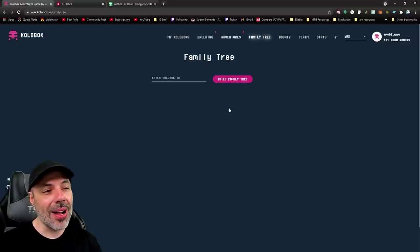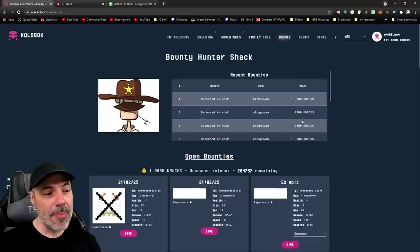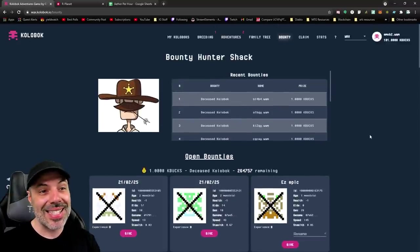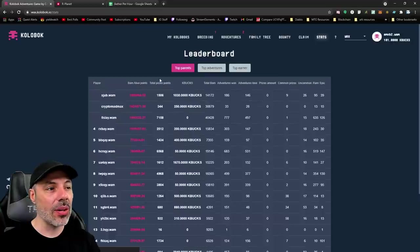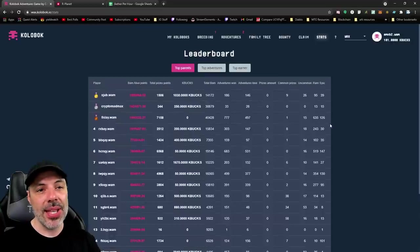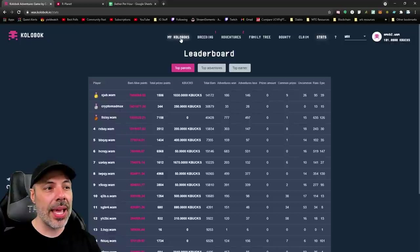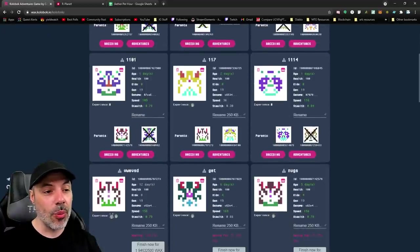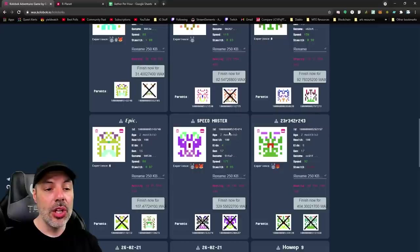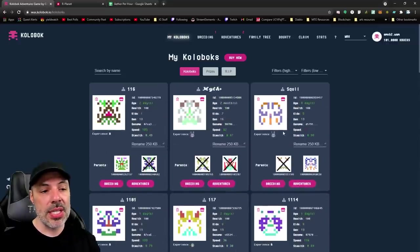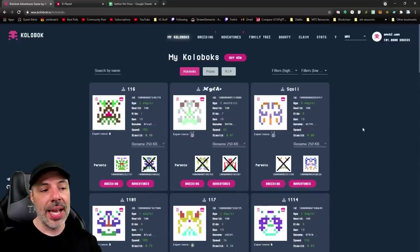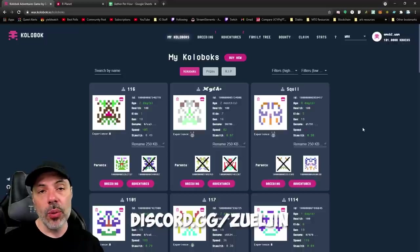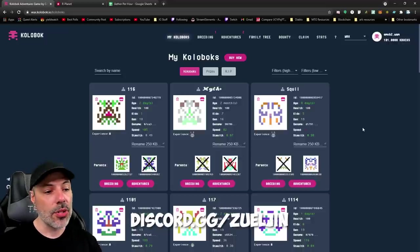You can enter Kolobok IDs to find family trees. You can go into bounties, which I really don't understand this system much. You can go into stats and look at all of the different other players that are breeding Koloboks as well, and you can check out and do all sorts of stuff with stat viewing on this. You can actually put them on the market just as easily as well through trading, and sell your Koloboks back just like we bought them in the first place.